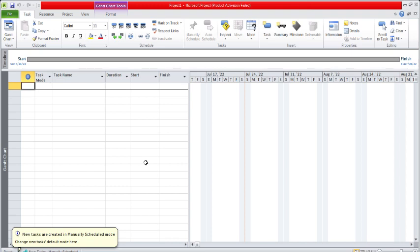You can also follow me on the Facebook page. Basically, Microsoft Project is a software we use for project management. It's a tool for project management made by Microsoft.